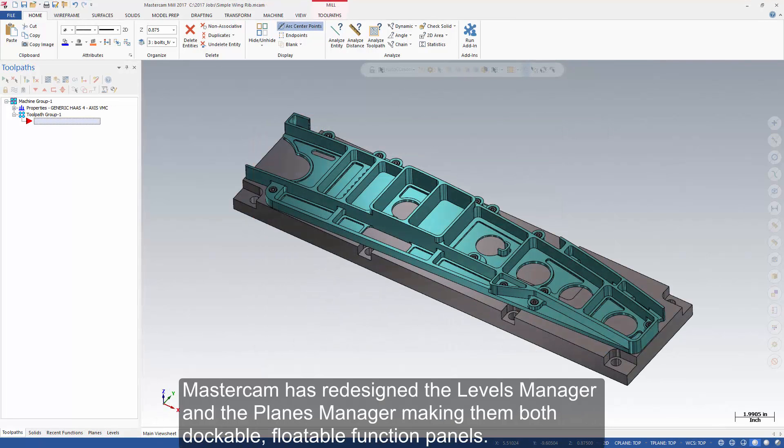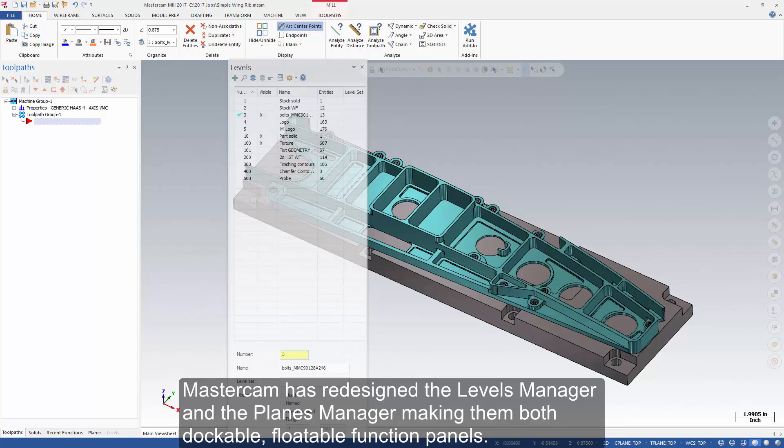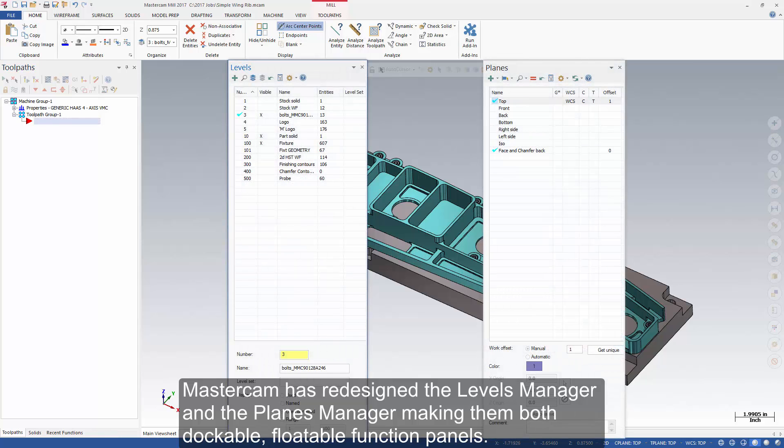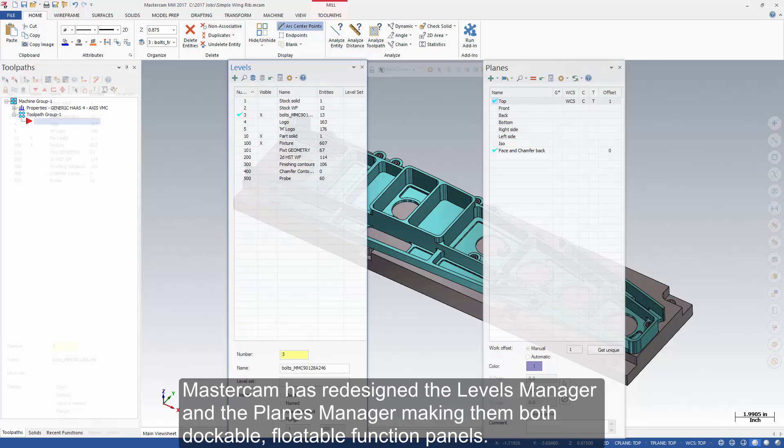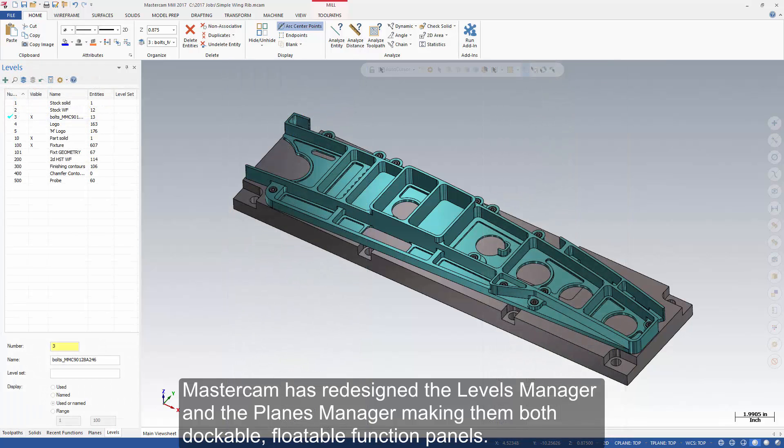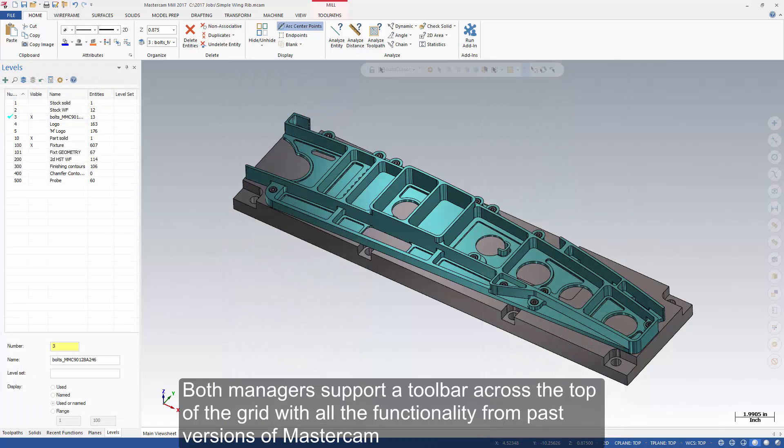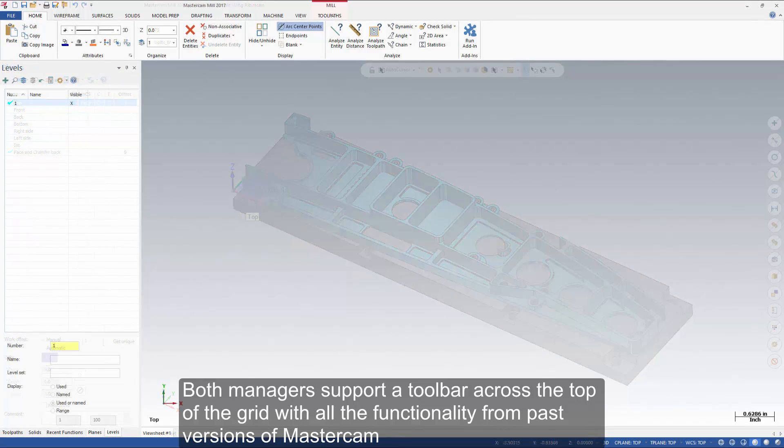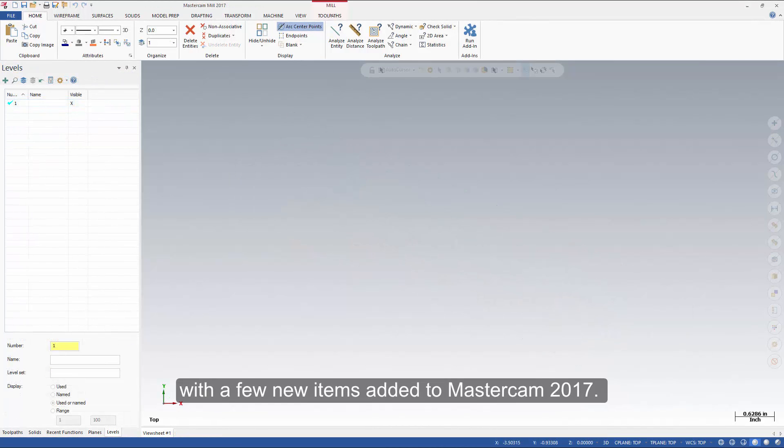Mastercam has redesigned the levels manager and the planes manager, making them both dockable, floatable function panels. Both managers support a toolbar across the top of the grid with all the functionality from past versions of Mastercam, with a few new items added to Mastercam 2017.